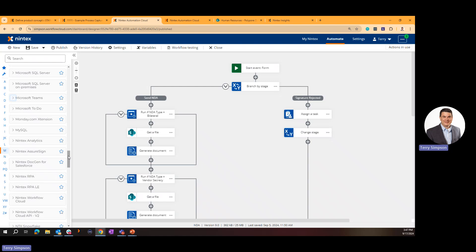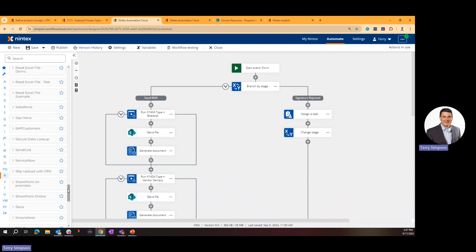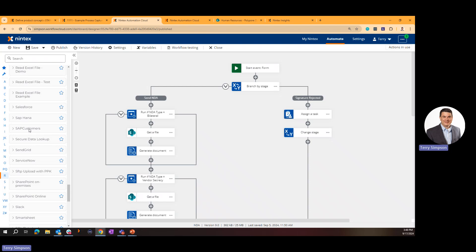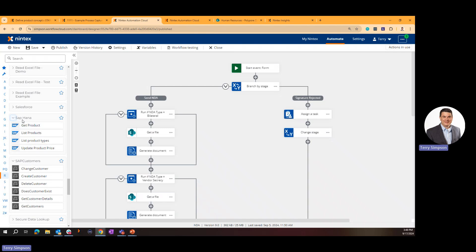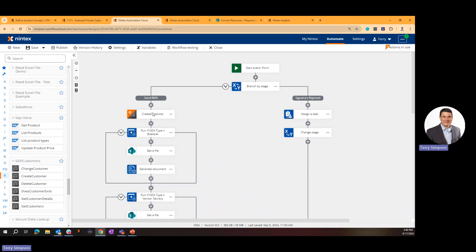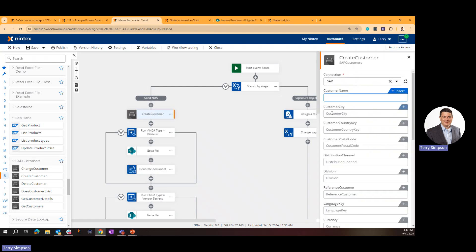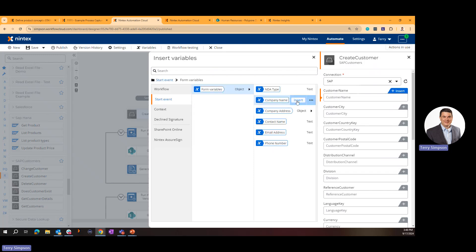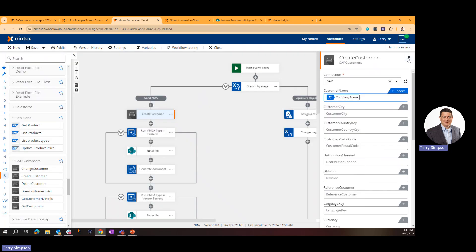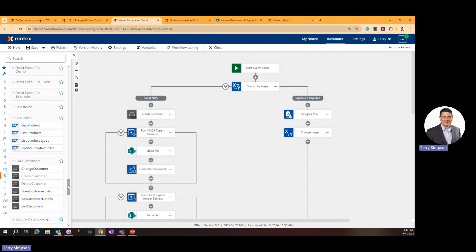Beyond out-of-the-box connectors, if a system isn't in the list you can create your own private connectors. SAP is a good example — we don't have an out-of-the-box connector yet, but you can pull in the API or web services for SAP, define how to connect to it, and leverage it just like any other connector. You then map form data fields — like company name — to the corresponding fields in that system of record.